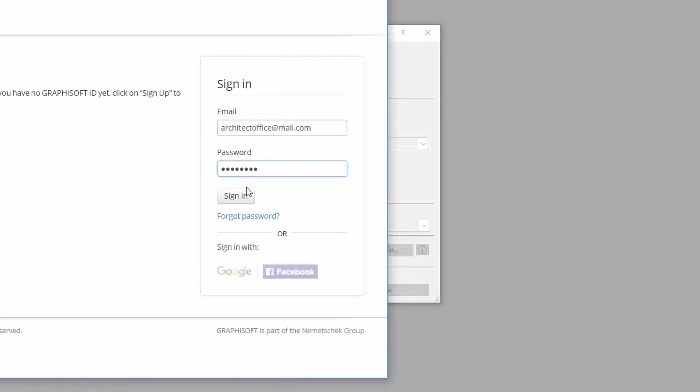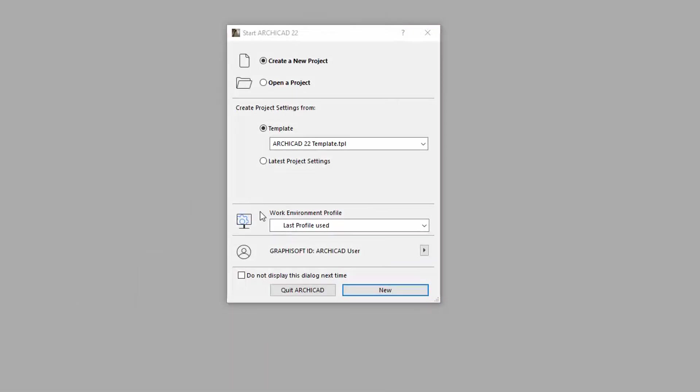However, if you enter your GRAPHISOFT ID login information once, you will remain signed in. Please note, if you don't have a GSID yet, click Sign In and follow the prompts to sign up and create one.